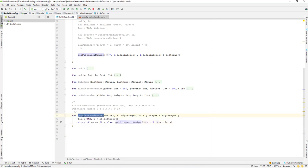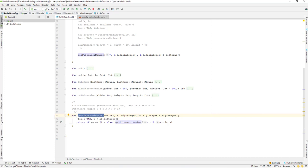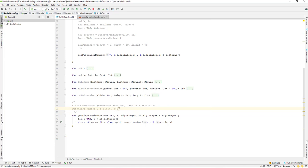The function name is 'getFibonacciNumber'. A Fibonacci number is a series — a sequence where each number is the sum of the two preceding numbers. So zero plus one is one, one plus one is two, one plus two is three, two plus three is five, five plus eight is thirteen. It's a sequence where each number is the sum of the preceding numbers.